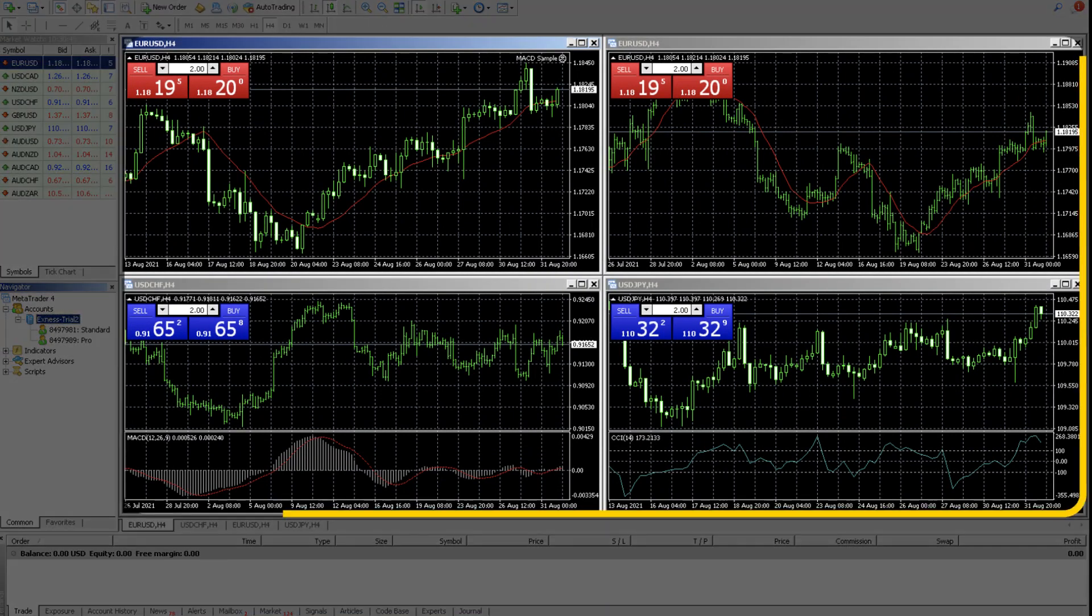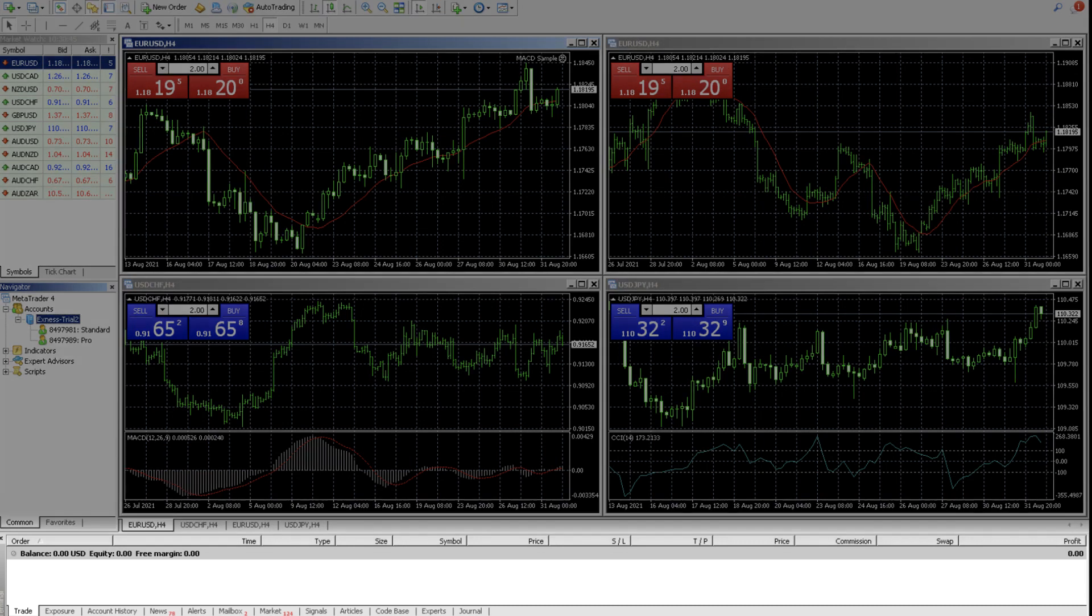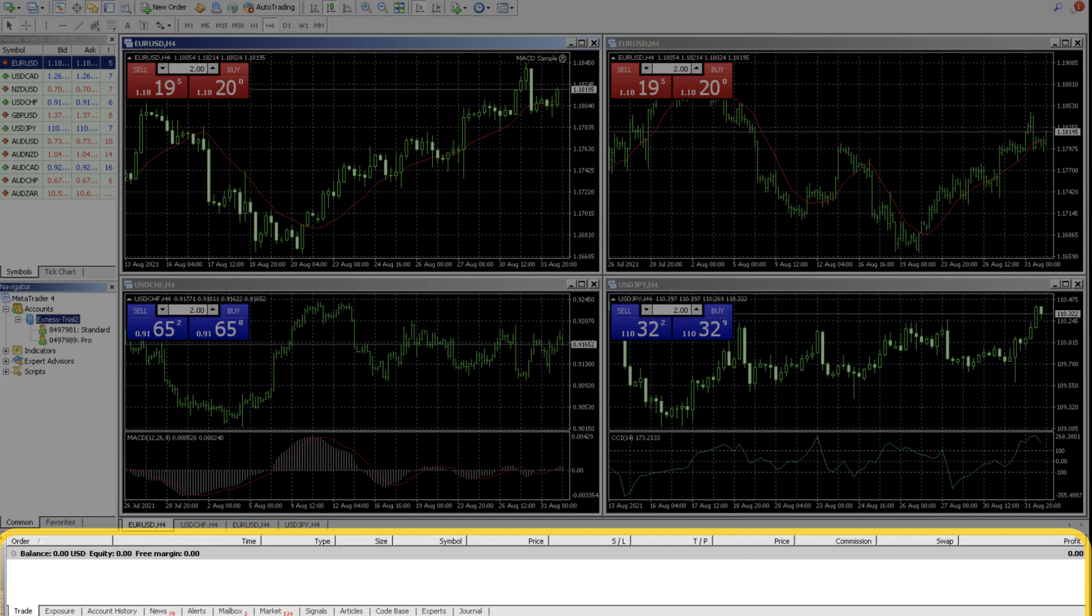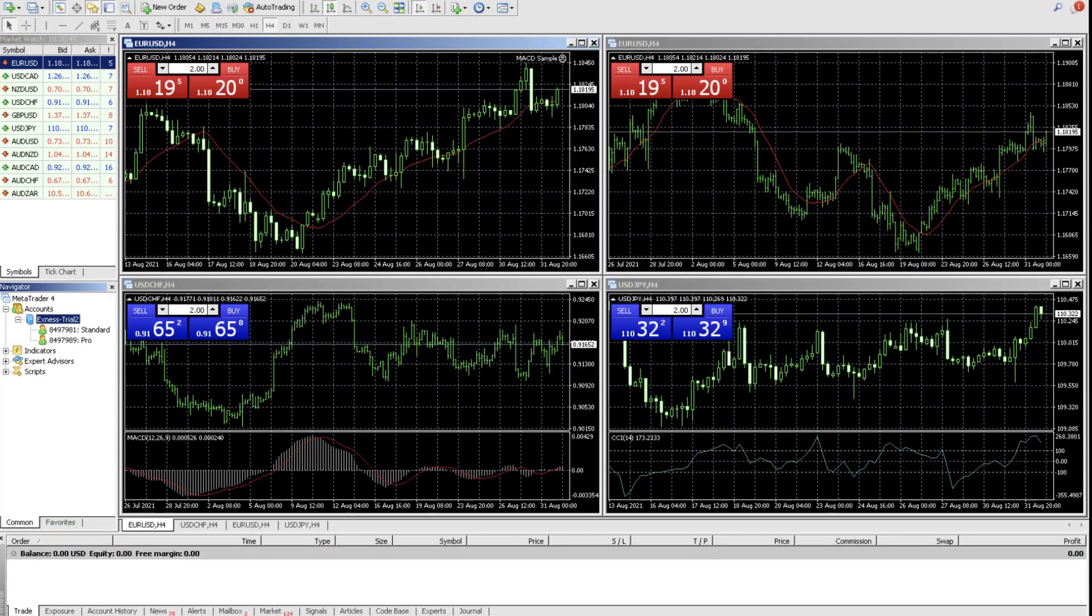The primary workspace in the middle, the terminal located at the bottom, the market watch and navigator windows on the left. Let us explore each of these one by one.